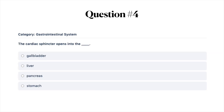The cardiac sphincter opens into the: A, gallbladder; B, liver; C, pancreas; or D, stomach. Go ahead and pause this question and then when you're ready you can turn it on for the next.